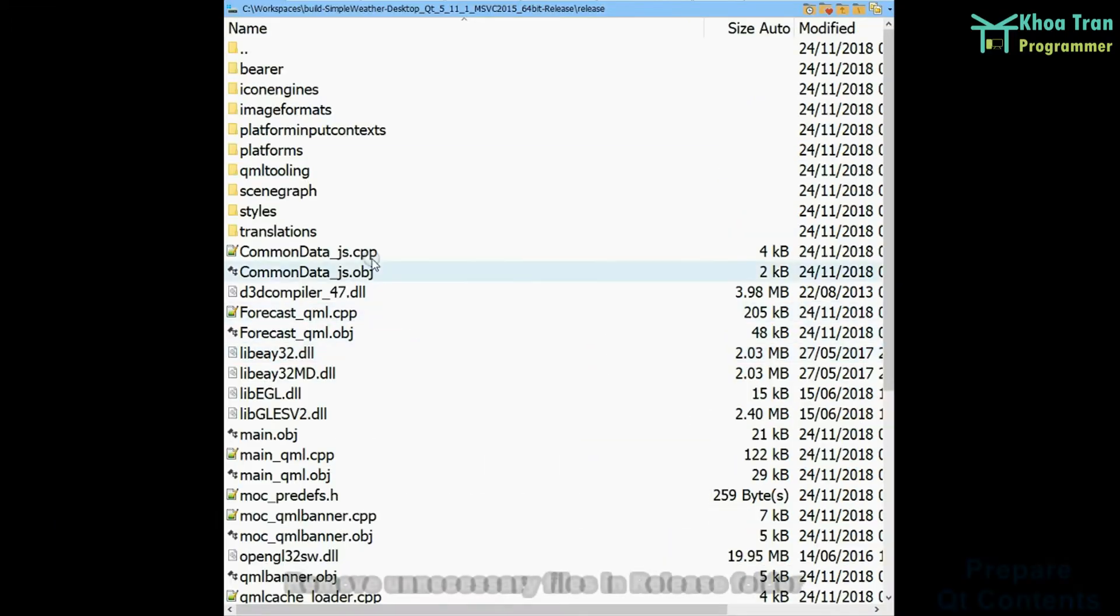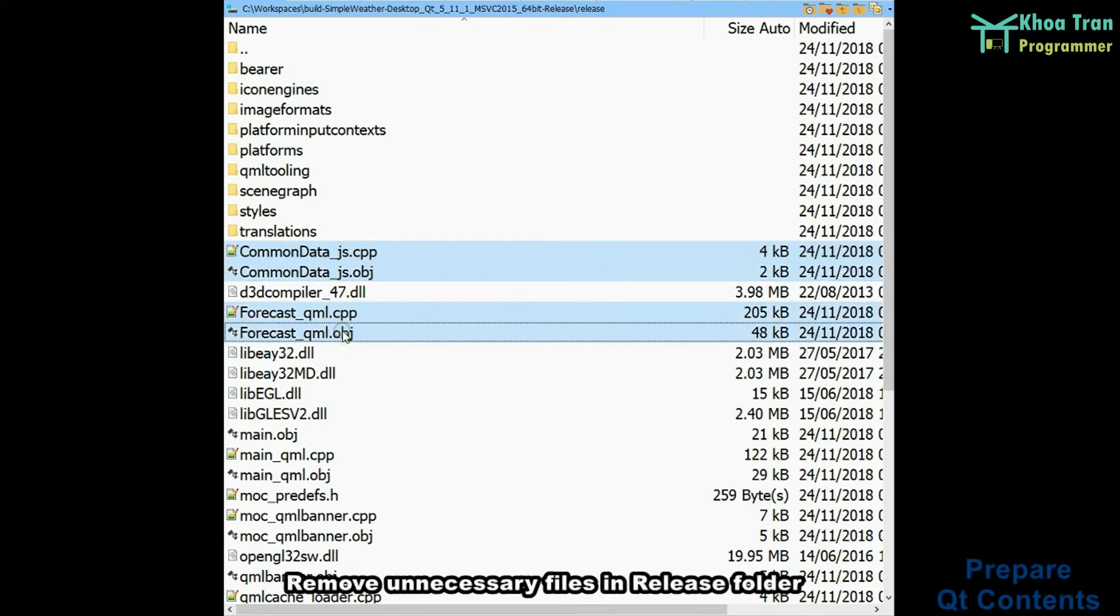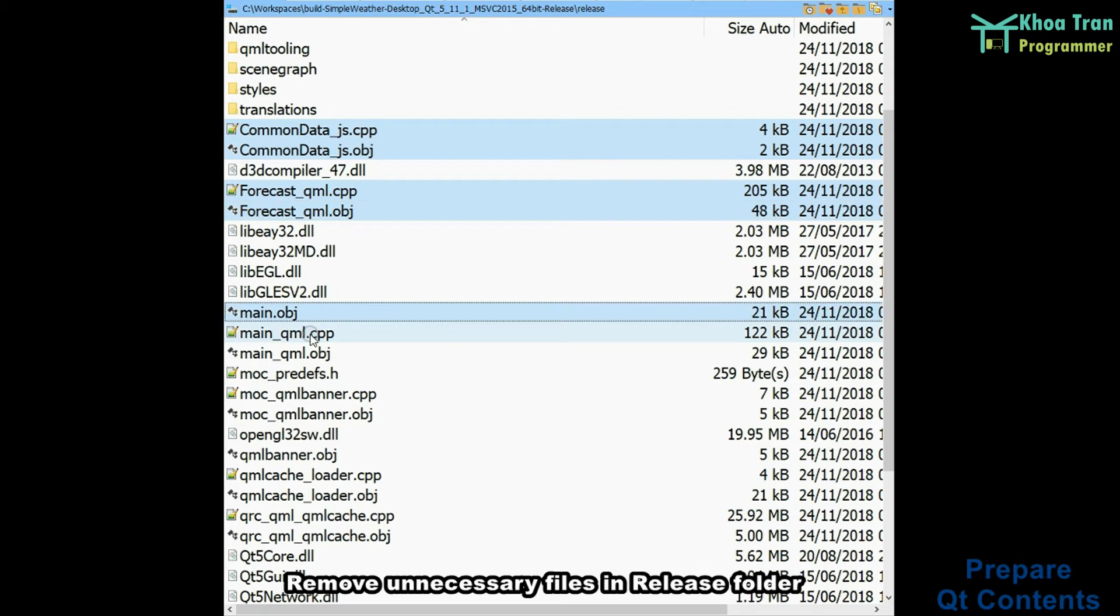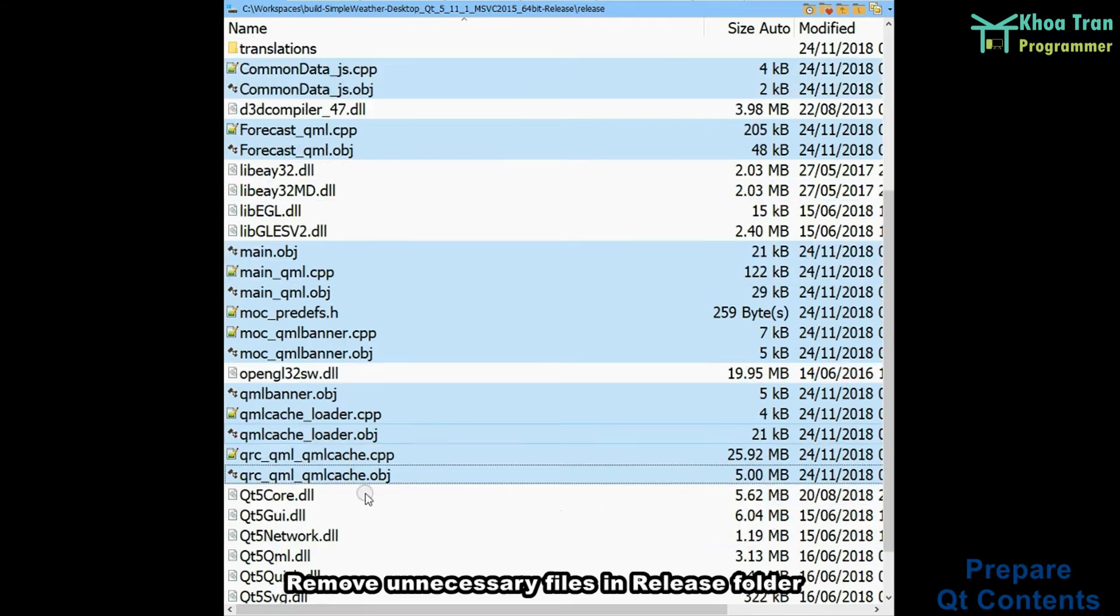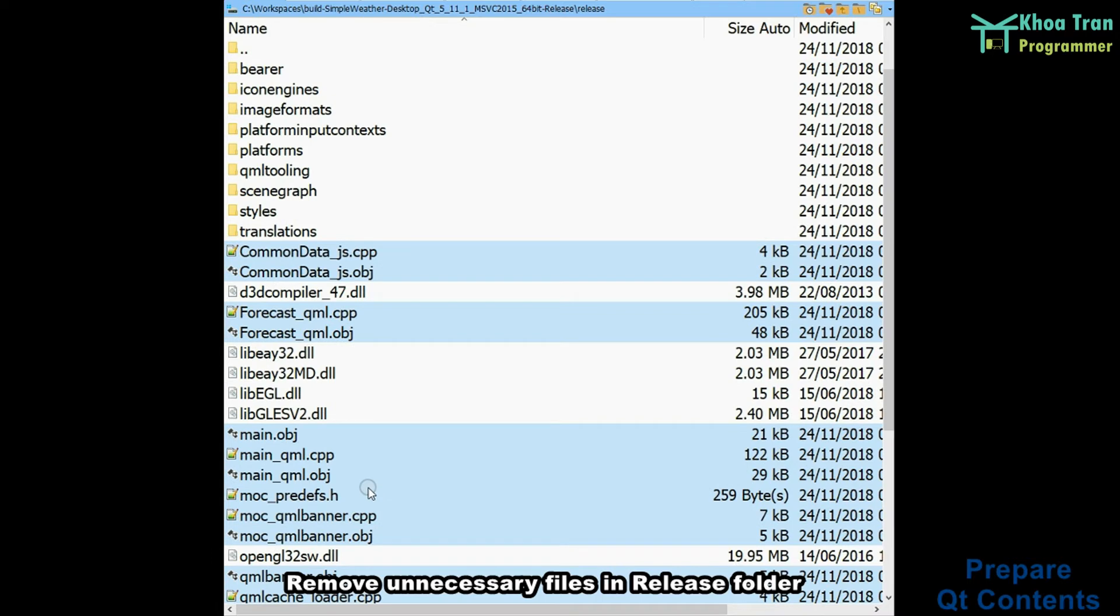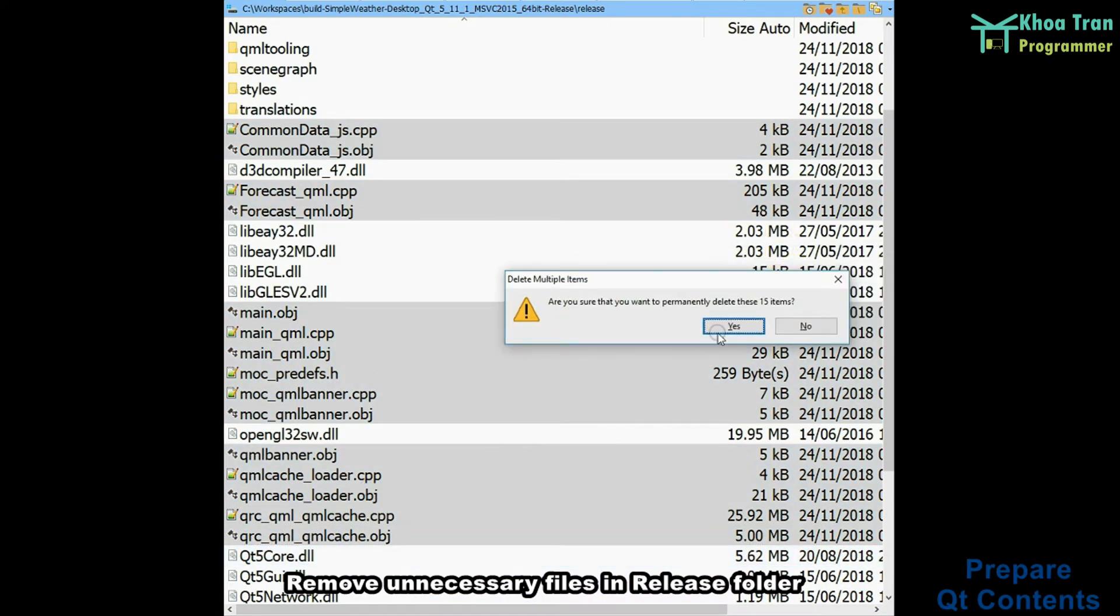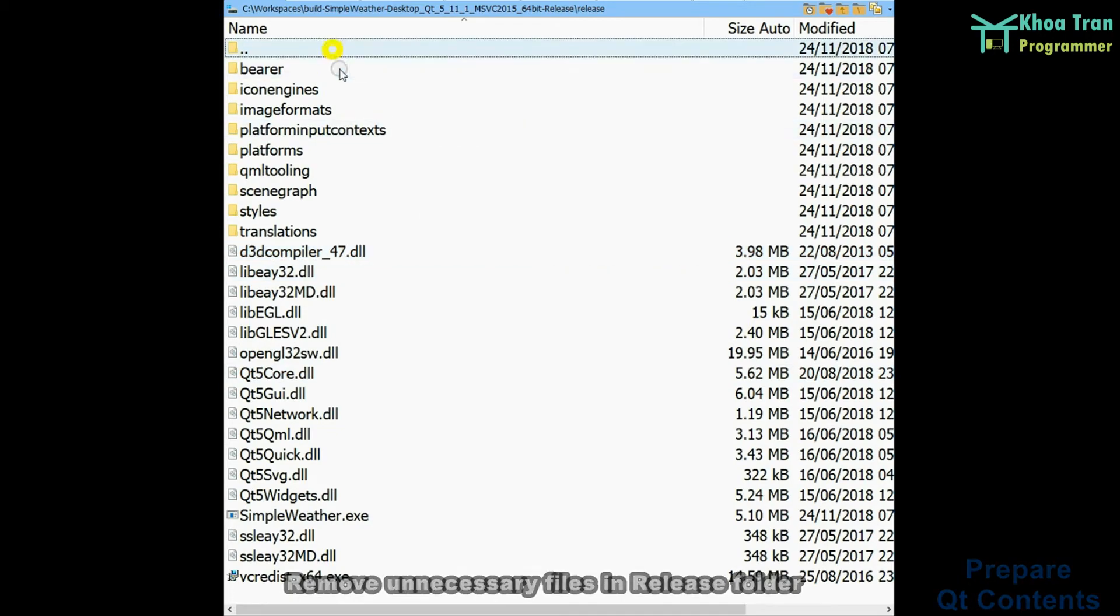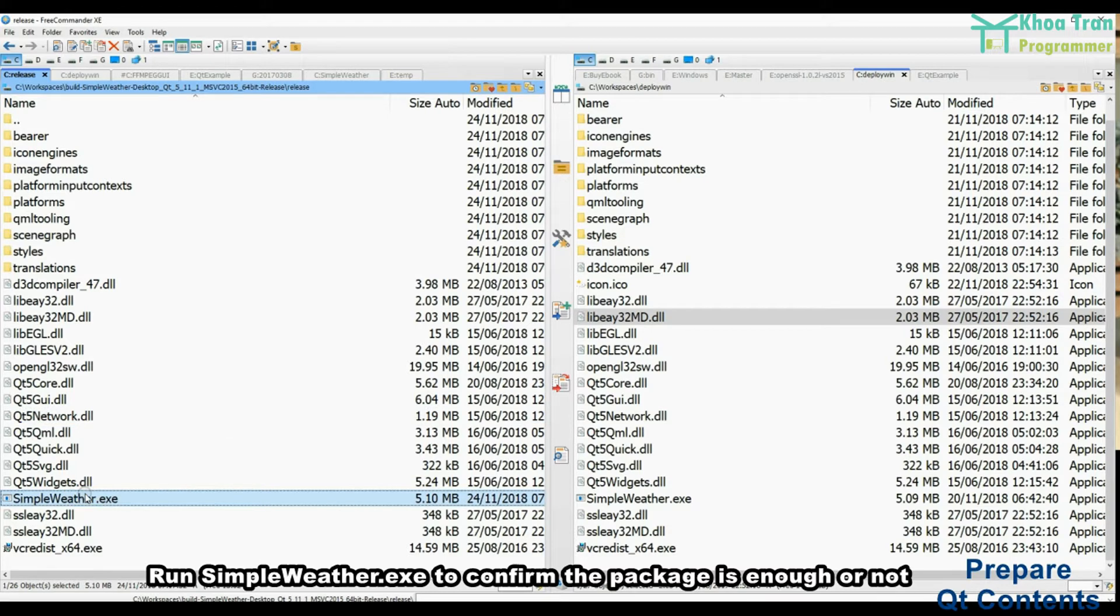Remove unnecessary files in release folder. Run simplyweather.exe to confirm the package is enough or not.